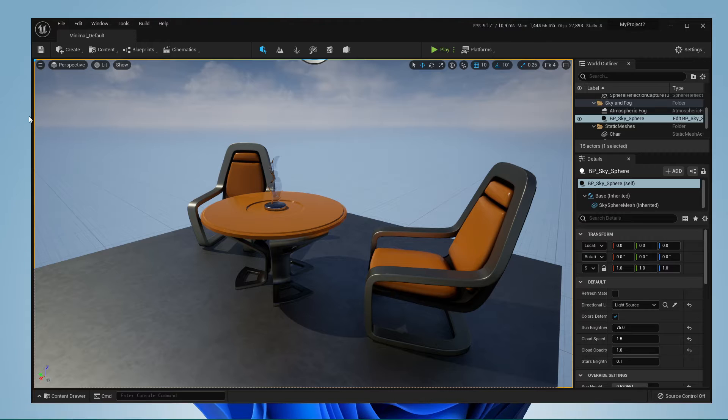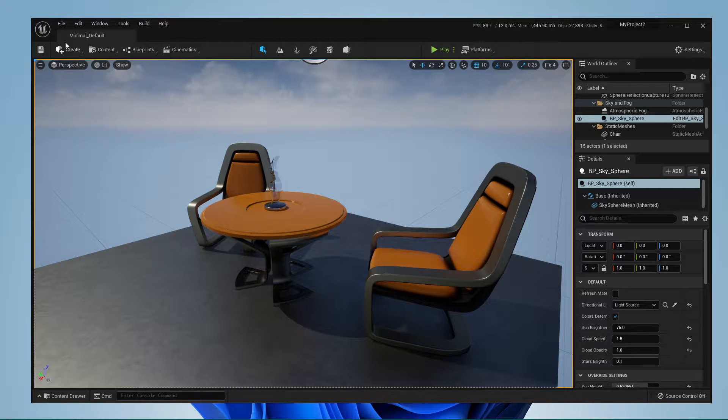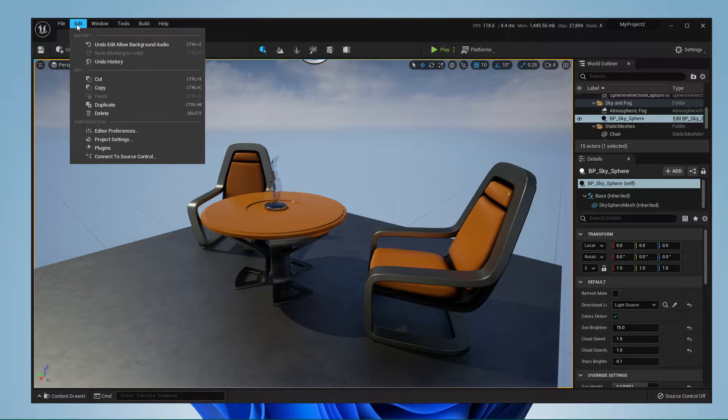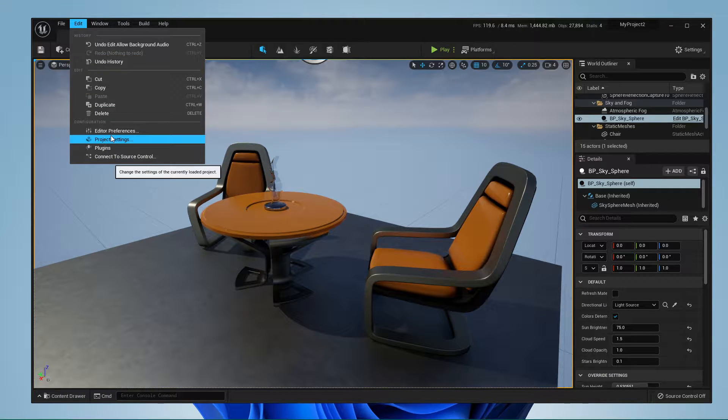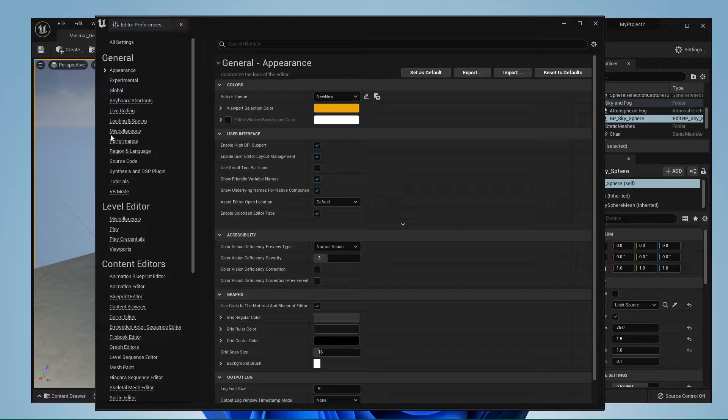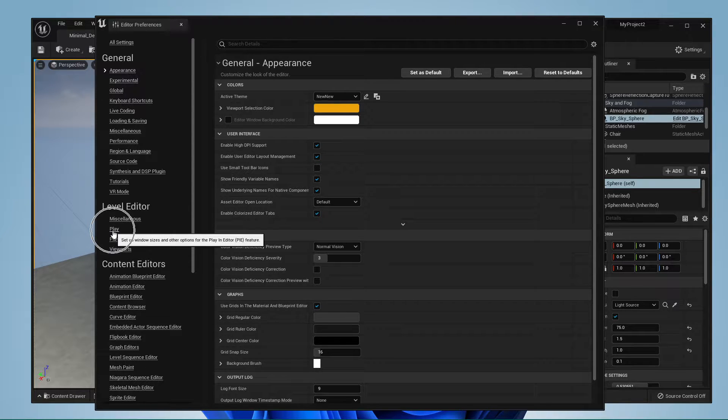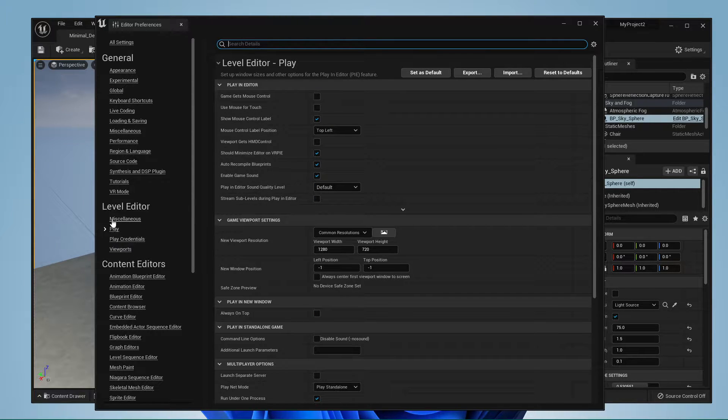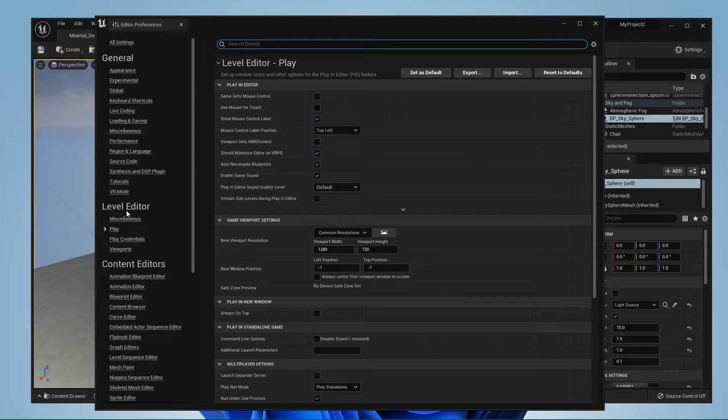After launching Unreal Engine, navigate to Edit and select Editor Preferences. On this window, select Play in your Level Editor Settings tab.